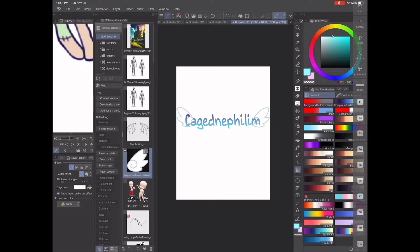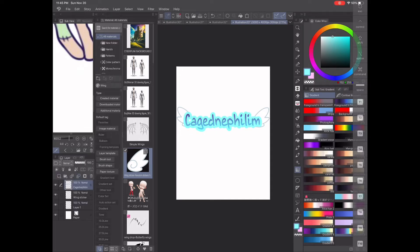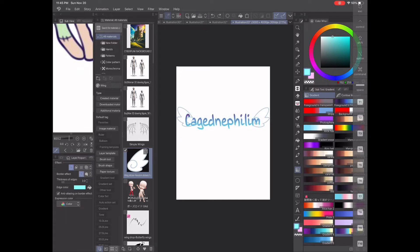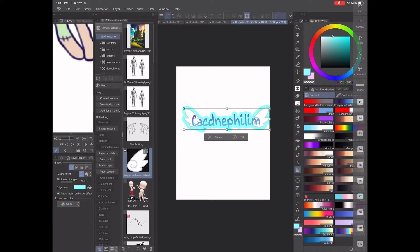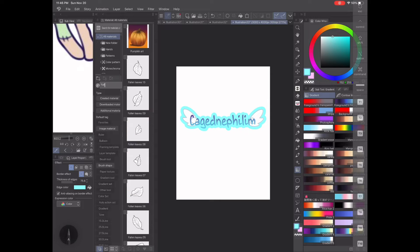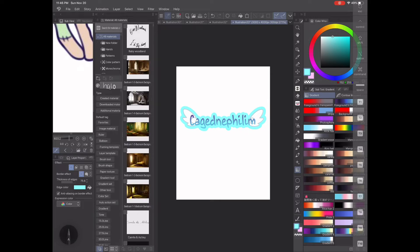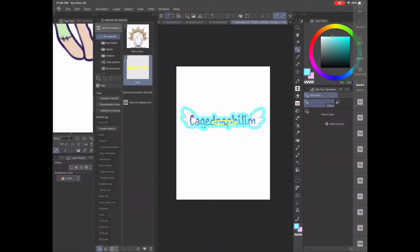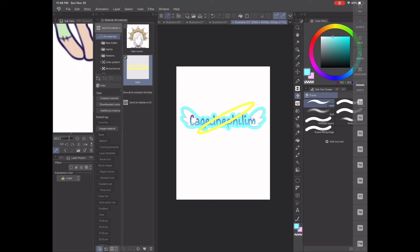Flatten everything so that the border will be on them too. Go into layer properties and click border effect, then mess with the thickness bar until you are happy. Choose any color you want, and also add any other clip art you have to finish it off and give it a flashier look.